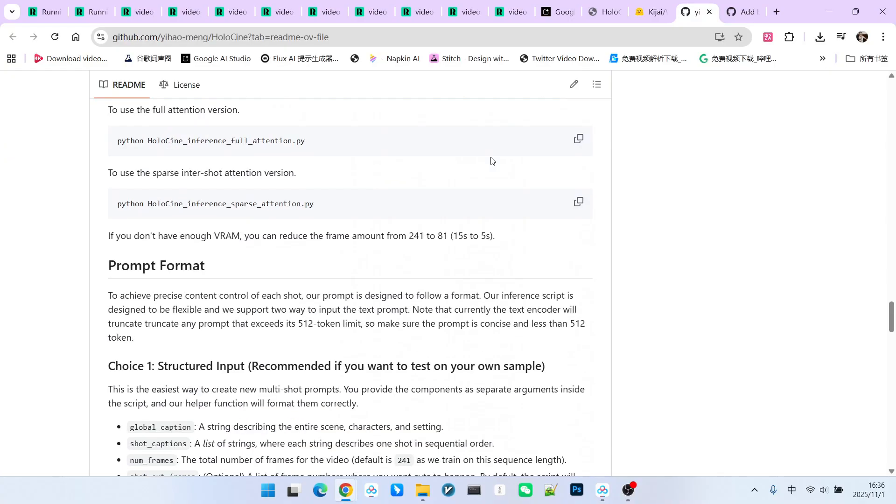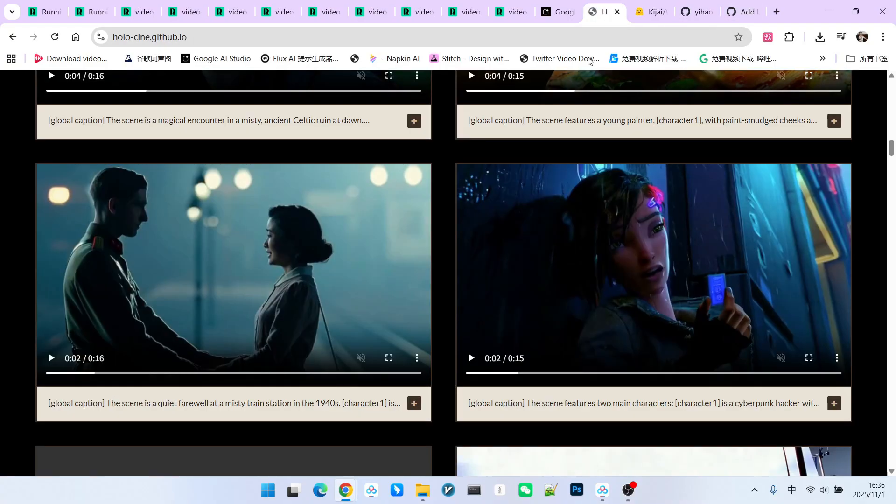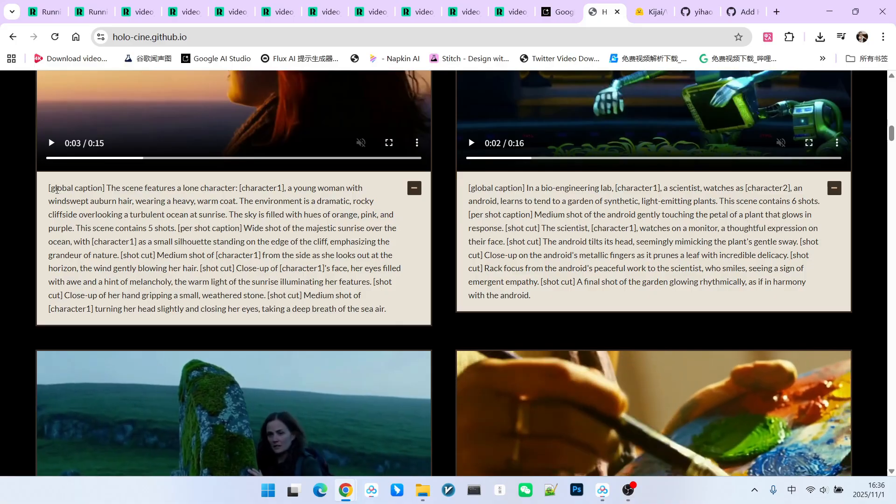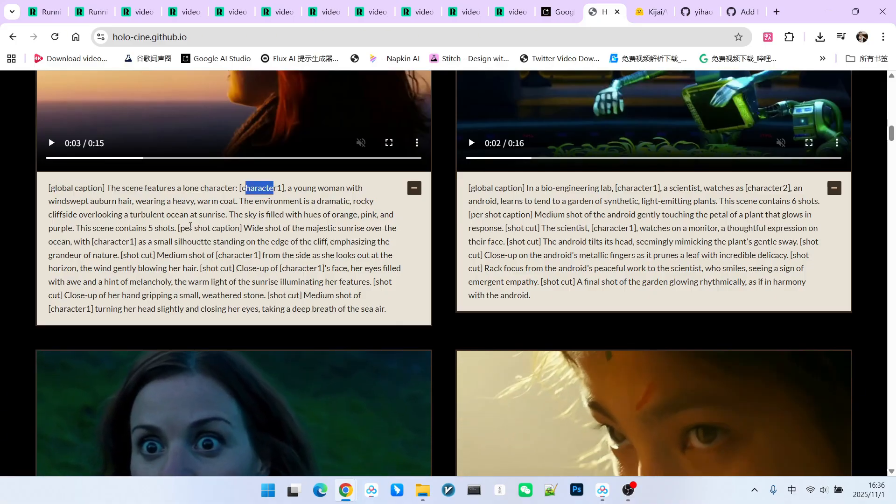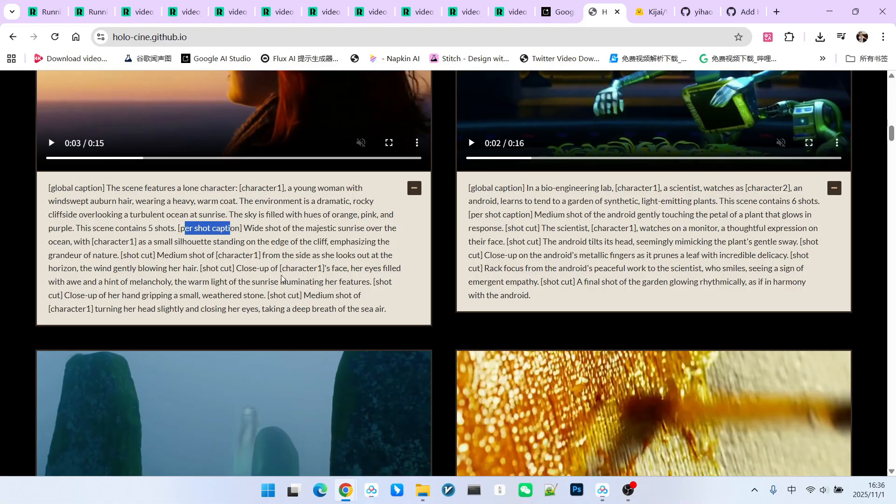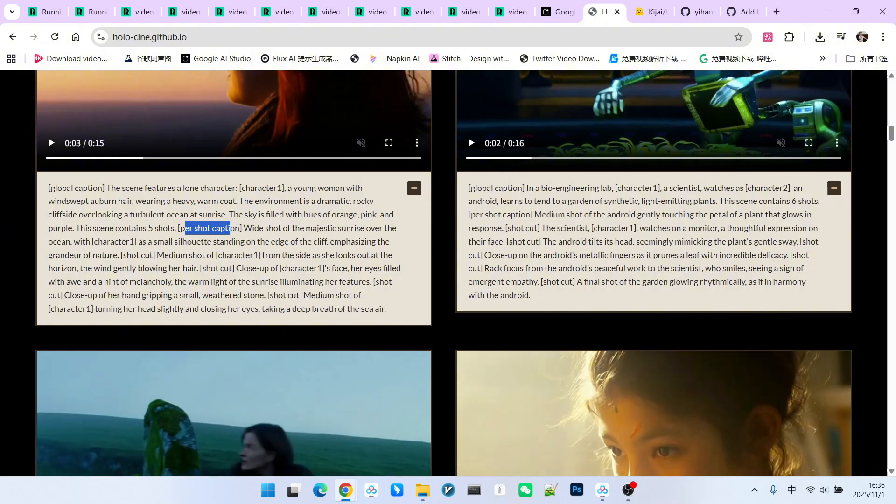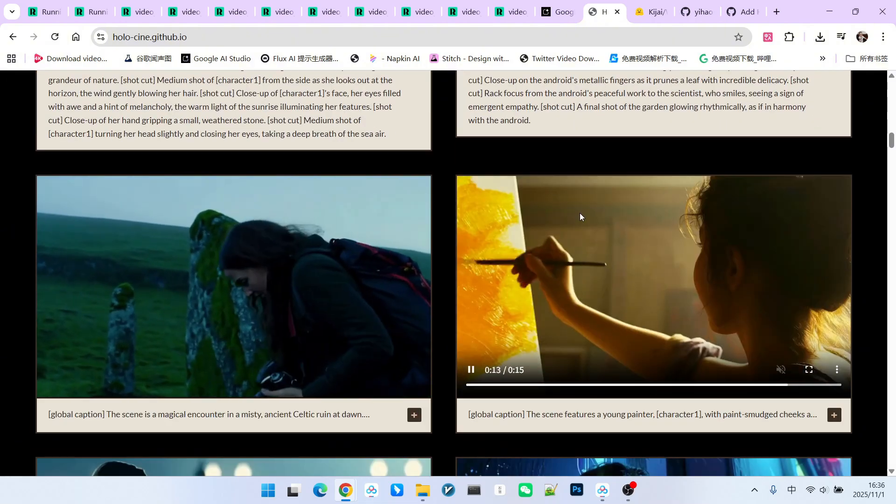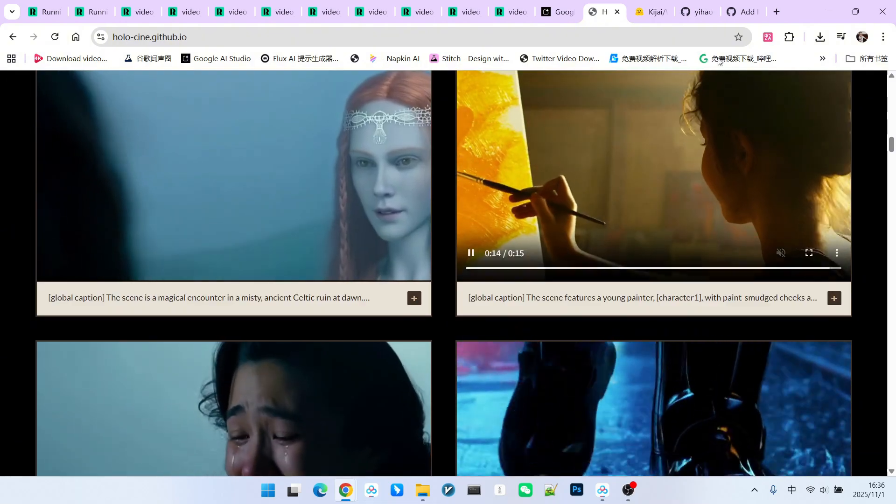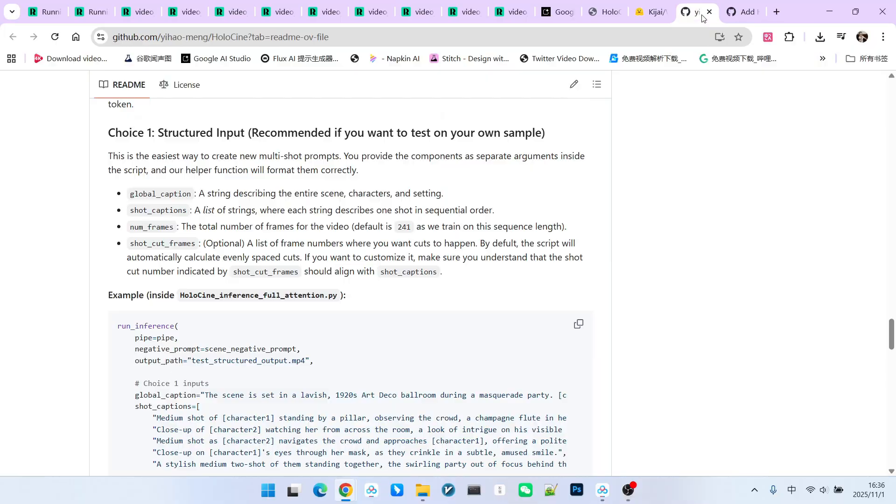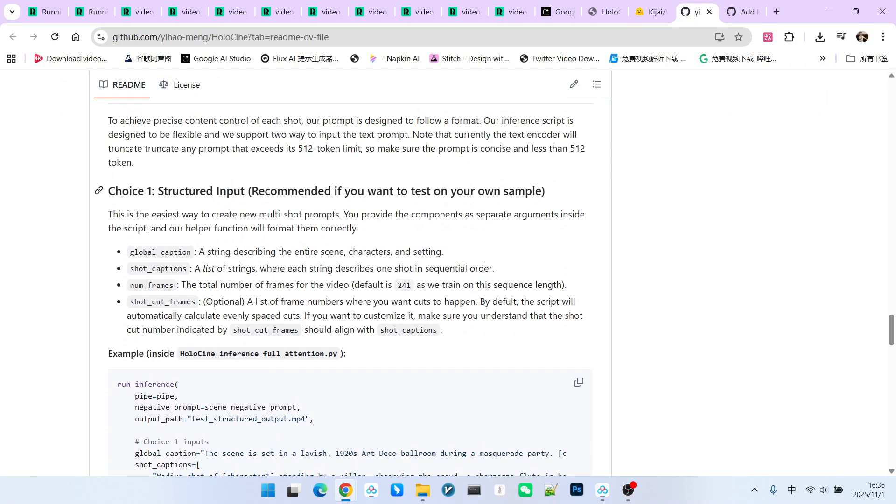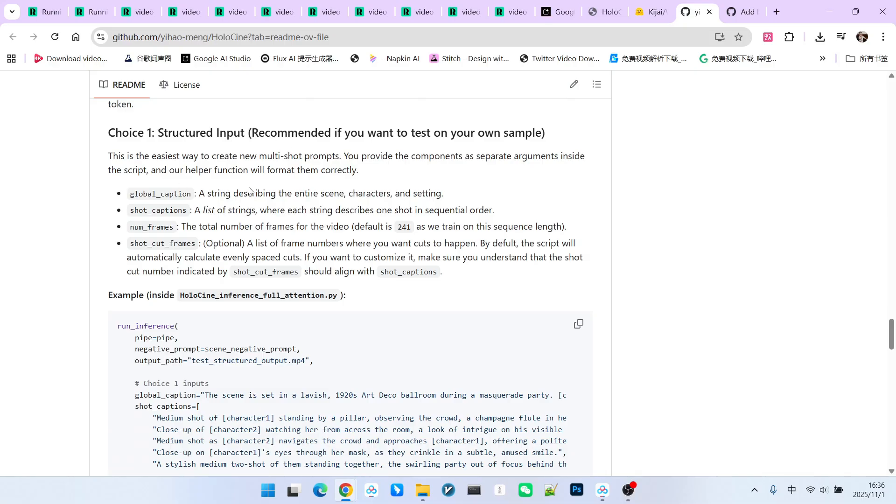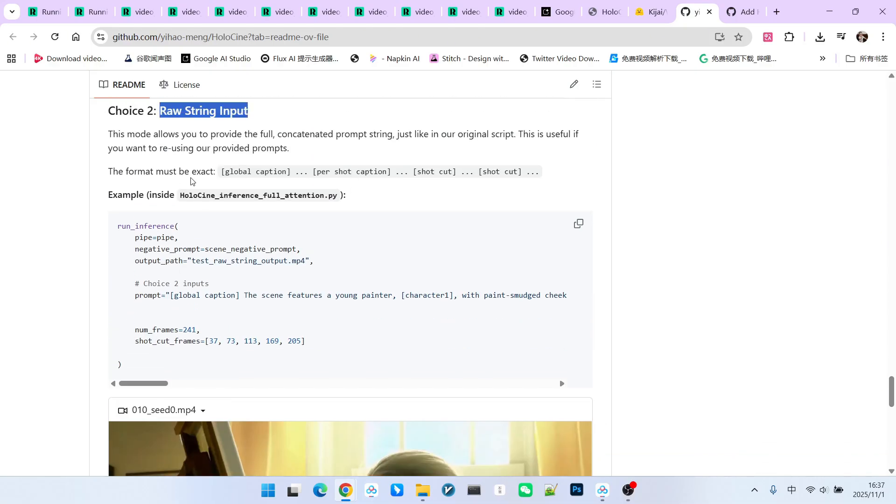If you want to use this model in ComfyUI, the most complicated part is actually writing the prompts. We can look at the official examples, where we see keywords like Global Caption, Character, and Per Shot Caption. Therefore, the prompts cannot be written arbitrarily. Regarding the rules for writing prompts, there is a very clear explanation provided here. There are two methods for using prompts. The first method is structured prompting. The other type is the raw string format. In this case, your raw string must follow a specific format.